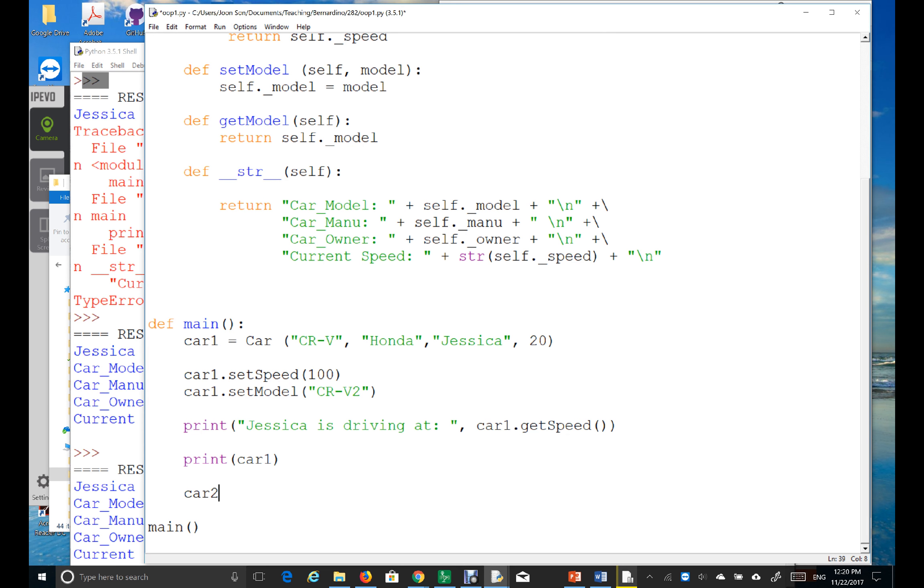I'm going to, I need to use a different reference variable. I mean, you can choose any reference variable. You can say car2, or you can say vehicle, you know, whatever. It's just up to you. This is variable name.